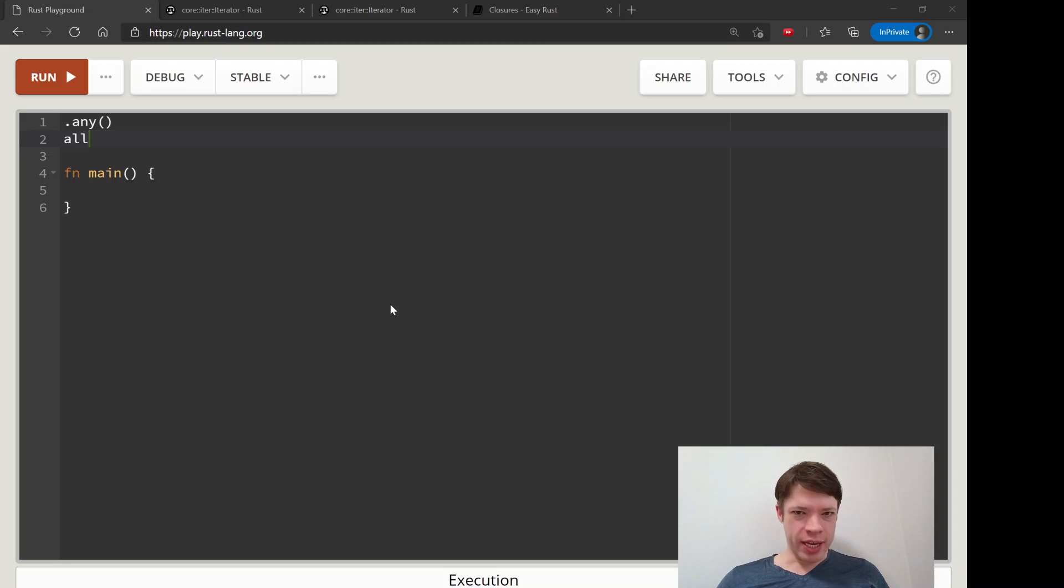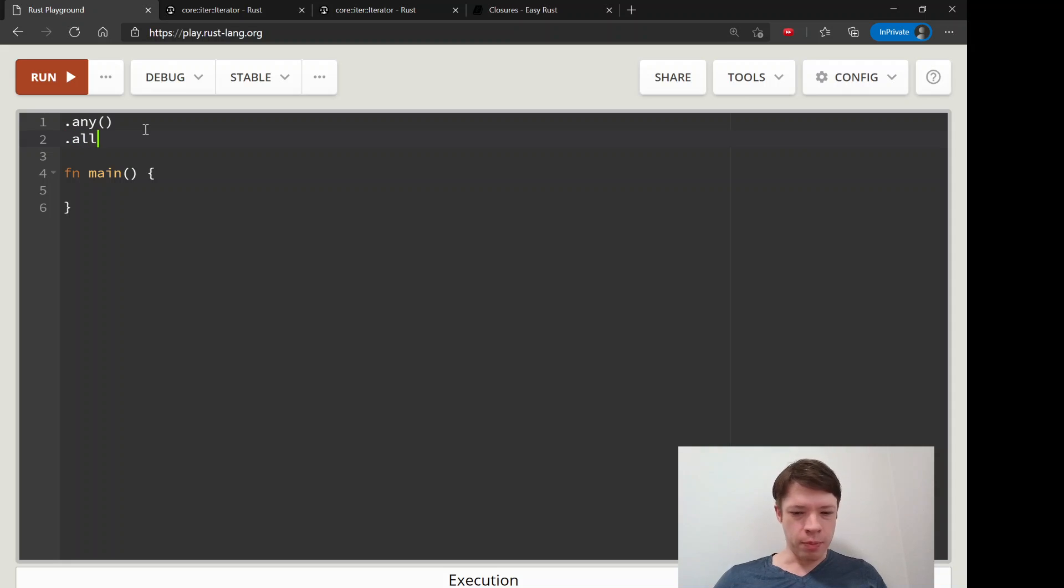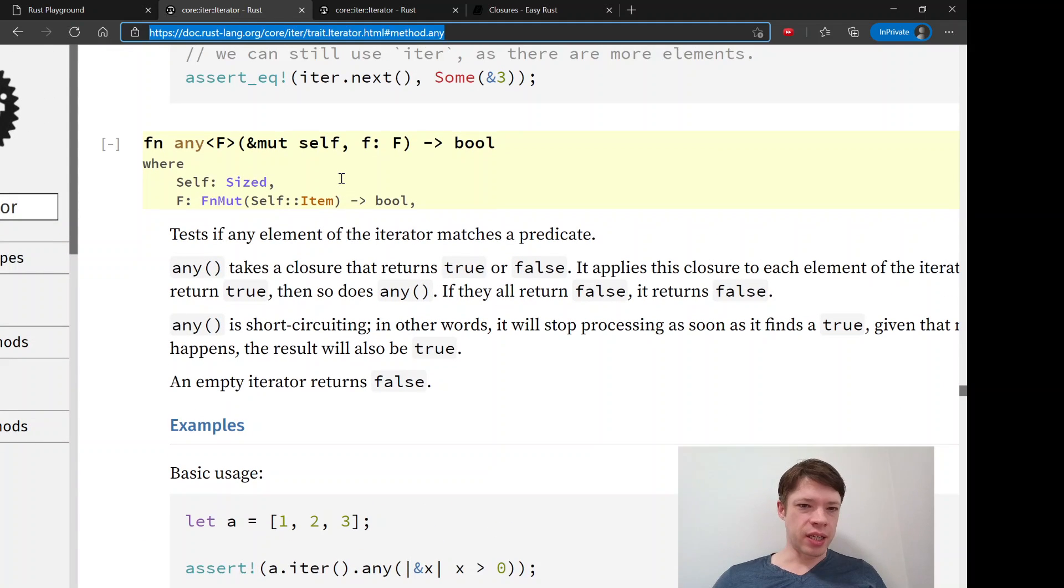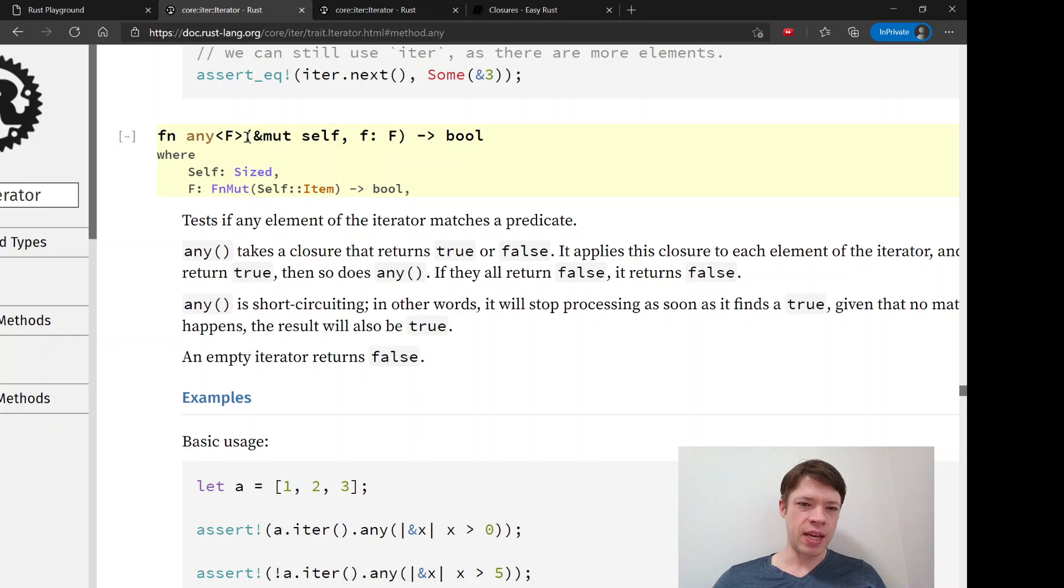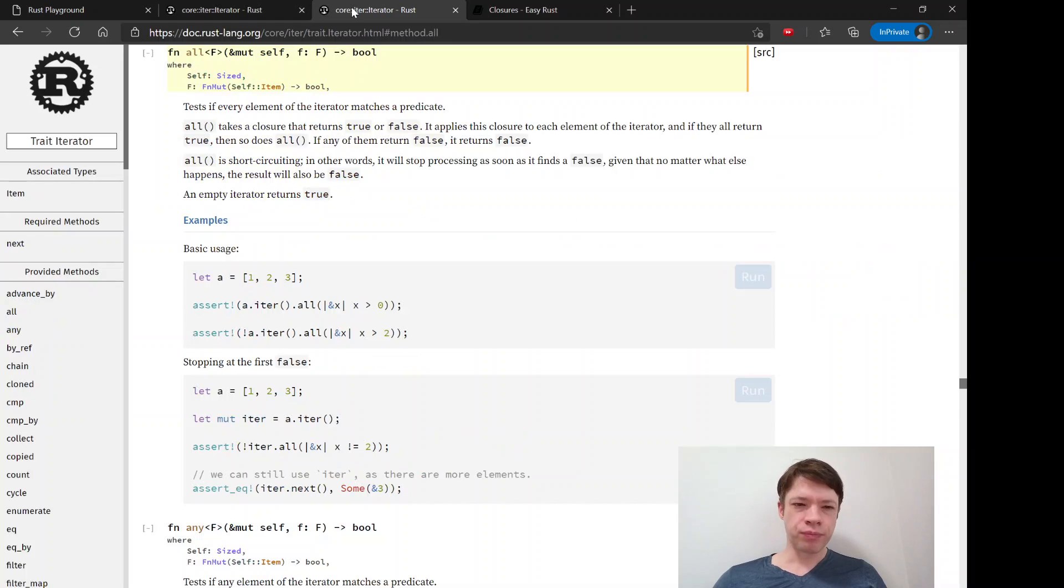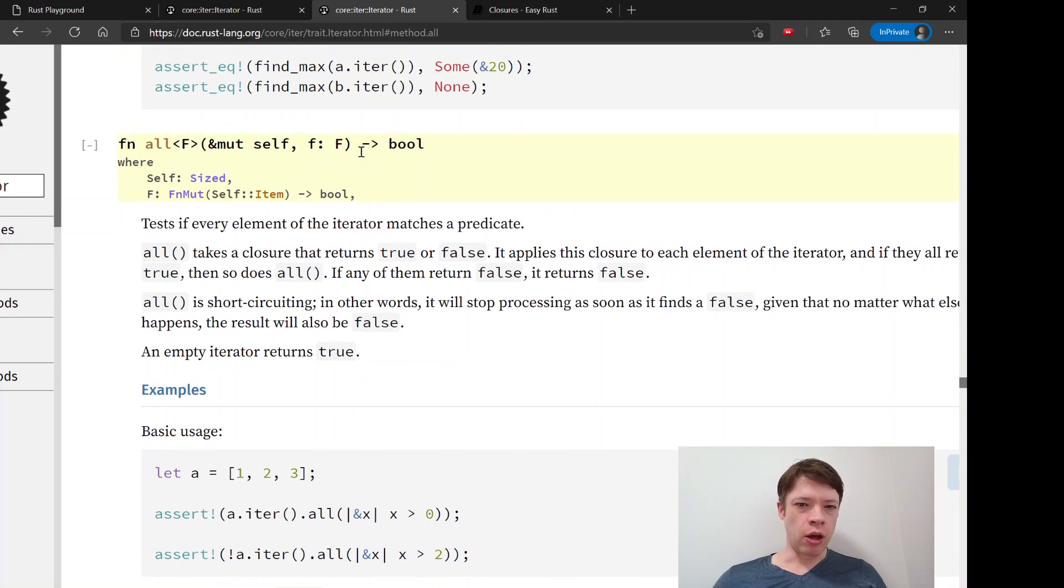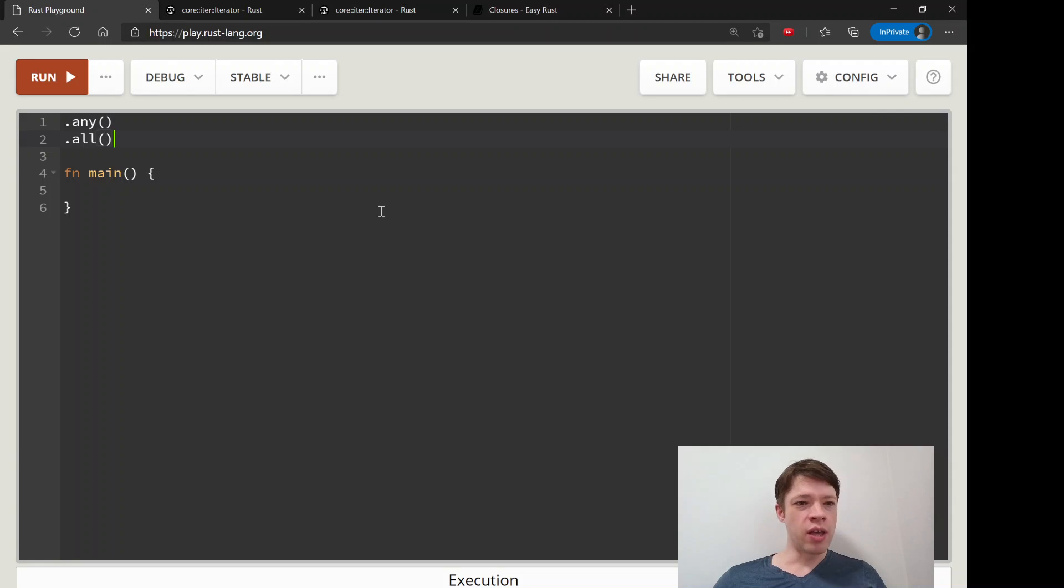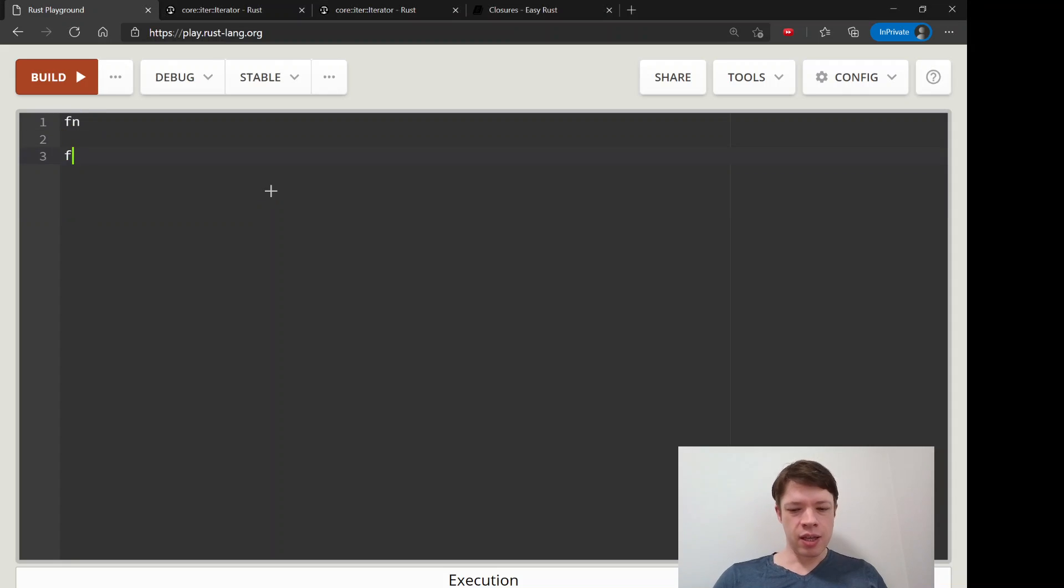Our next two iterator/closure methods are called any and all, and these are super convenient. As you might be able to guess what they do, any returns a bool and tests to see if anything matches what you want it to be, what you tell Rust to look for. Then all will give you true if everything matches that, and if not, it gives you false.